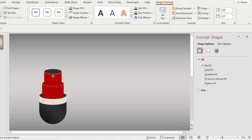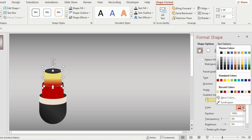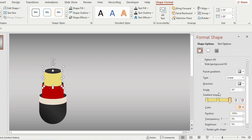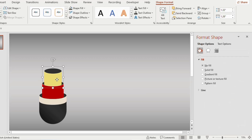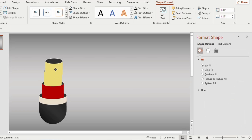Go to Gradient Fill and give yellow color for the first, second, and third gradient stops. Again, duplicate, place it above, and reduce its size.